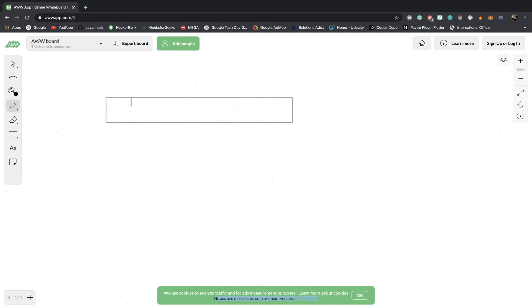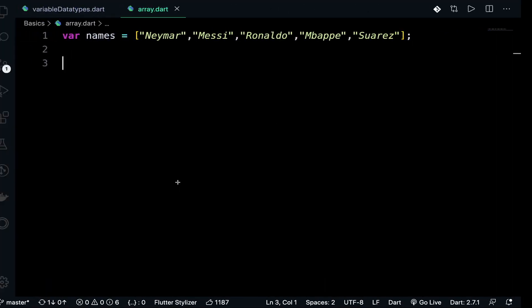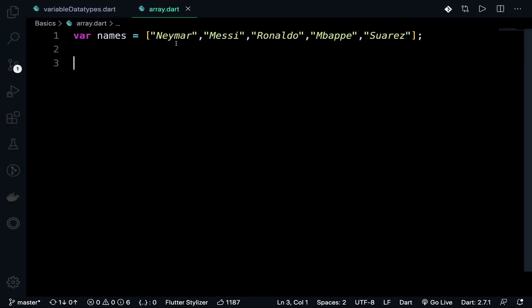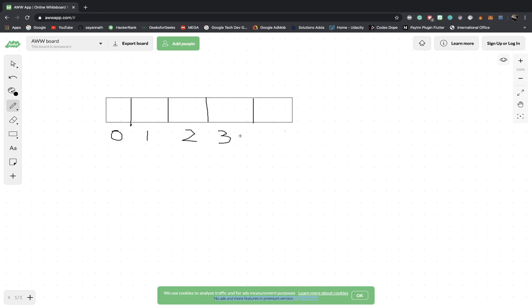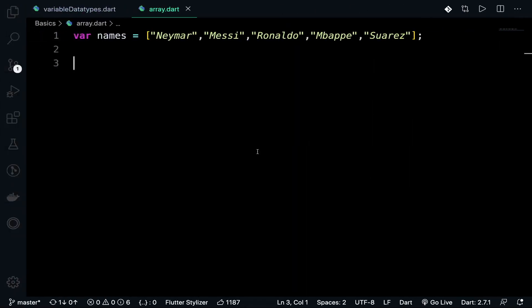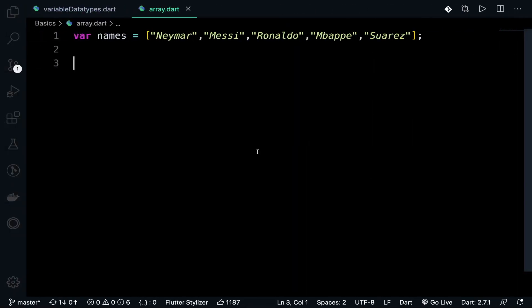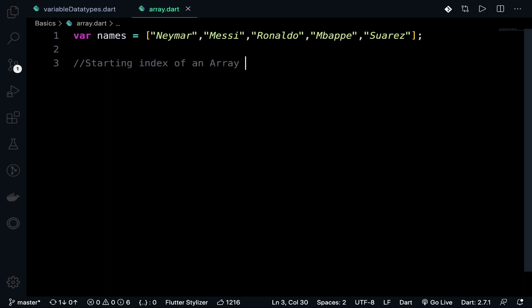We have taken five elements, so one, two, three, four, five. The starting index of an array is always zero, then one, two, three, four. The most important thing is the starting index is zero. Just remember that. Let's write here: starting index of an array is zero.